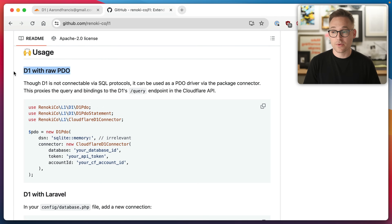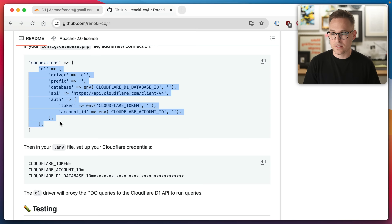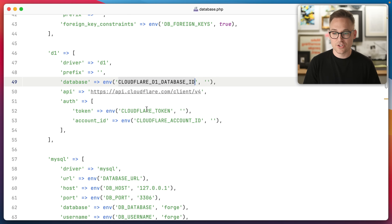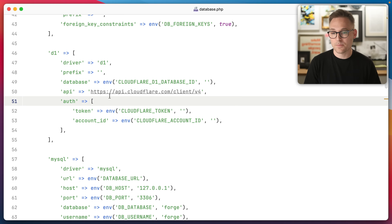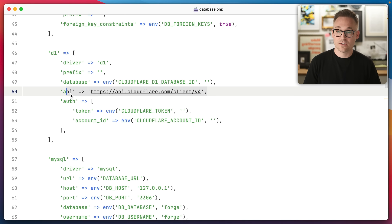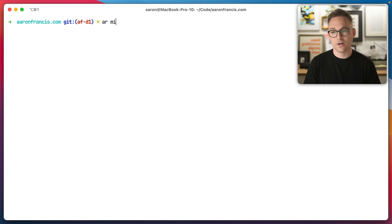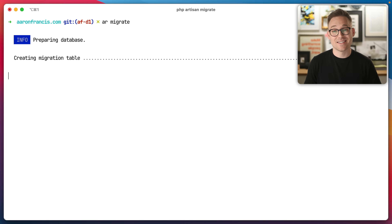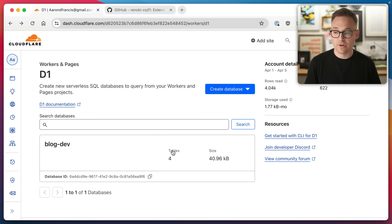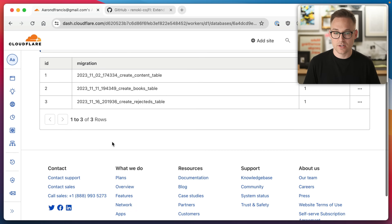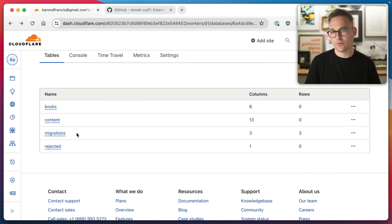I've already installed the L1 package because that part's boring. Let's come over to the docs — L1, usage with Laravel, that is what I'm after. I'm going to copy the D1 connection config and put it in the database config file right here under D1. I already have the three environment variables set up — the API token, account ID, and database ID. It goes over Cloudflare's API, which is why you need a custom driver. We'll change the default from SQLite to D1. With any luck, PHP Artisan migrate will run these migrations against our D1 database. If we come back to the dashboard and refresh, we do have the blog-dev database, and there are all the tables.